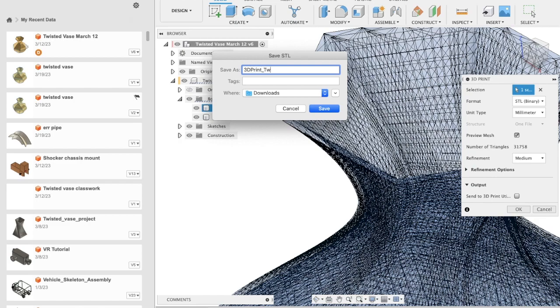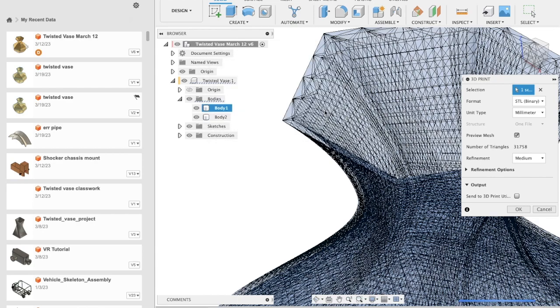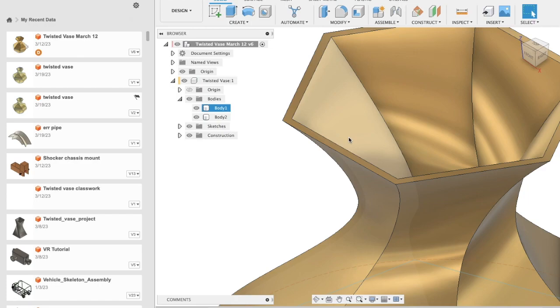Click Save. That's it! The STL file has been created, which you can now use for 3D printing the model you have created.